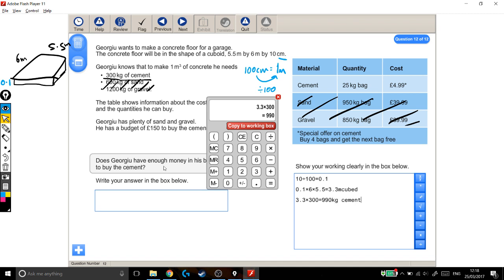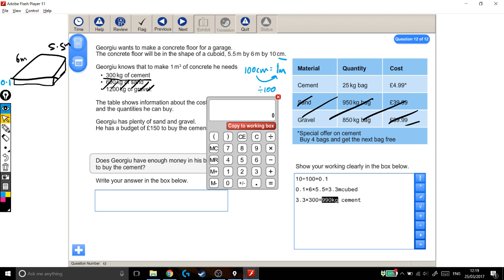On to the next stage of the question. I now know how much cement I'm going to need. How much is it going to cost me? Well, to work out how much it's going to cost me, I need to know how many bags I'm going to need. So each bag is 25 kilograms. I need 990 kilograms. And 990 divided by 25 will tell me how many bags I need.